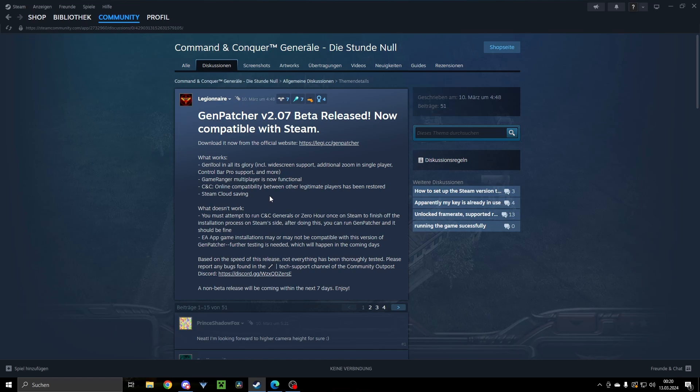Legionnaire is the developer of Genpatcher, and Genpatcher is the key tool which you will need to fix your game.